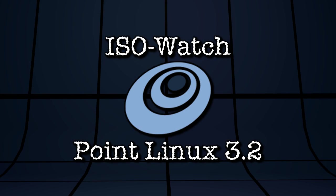In this edition of IsoWatch, we are looking at PointLinux version 3.2, right now on Spatry's Cup of Linux.